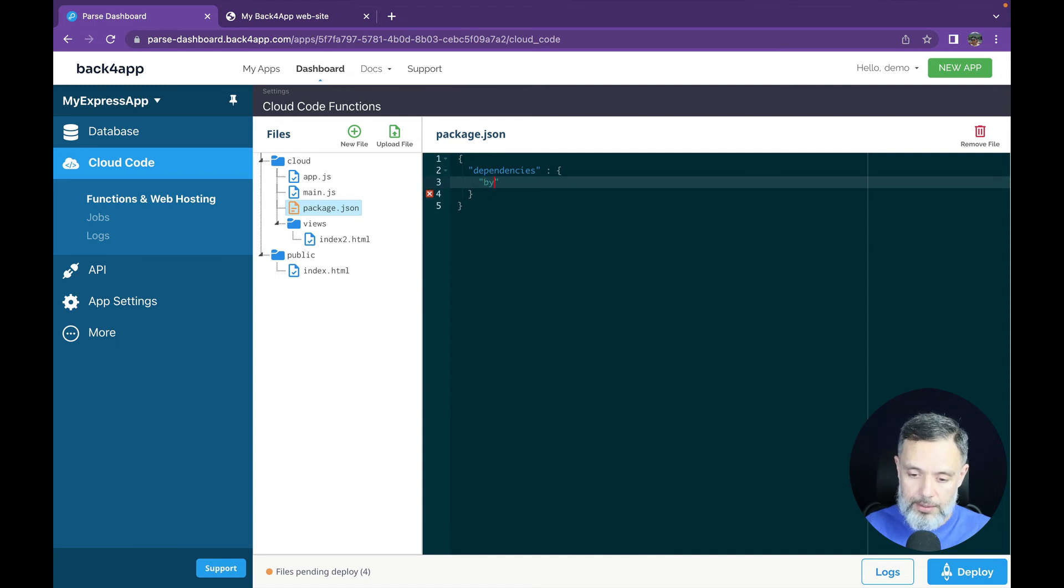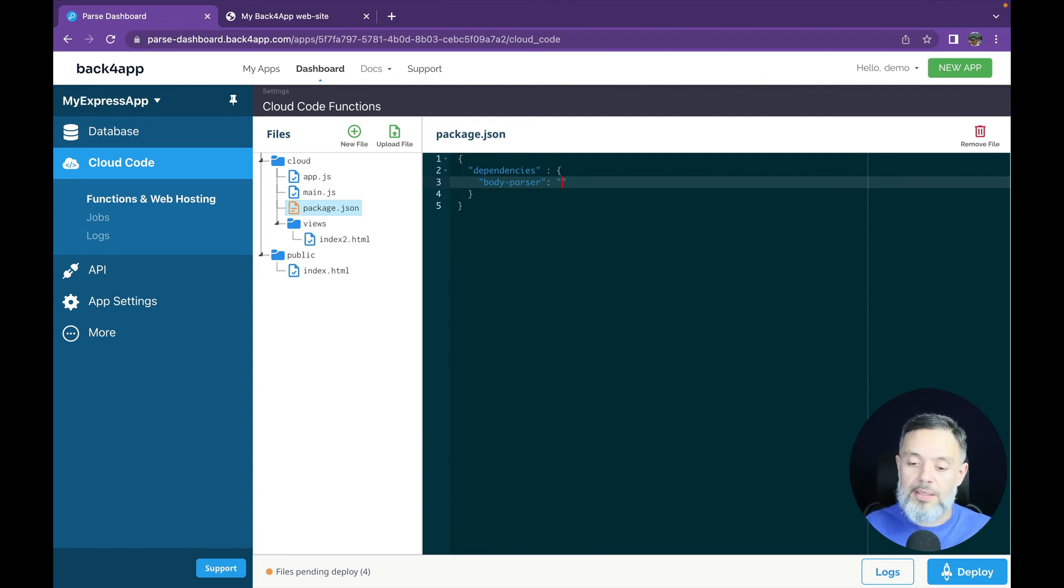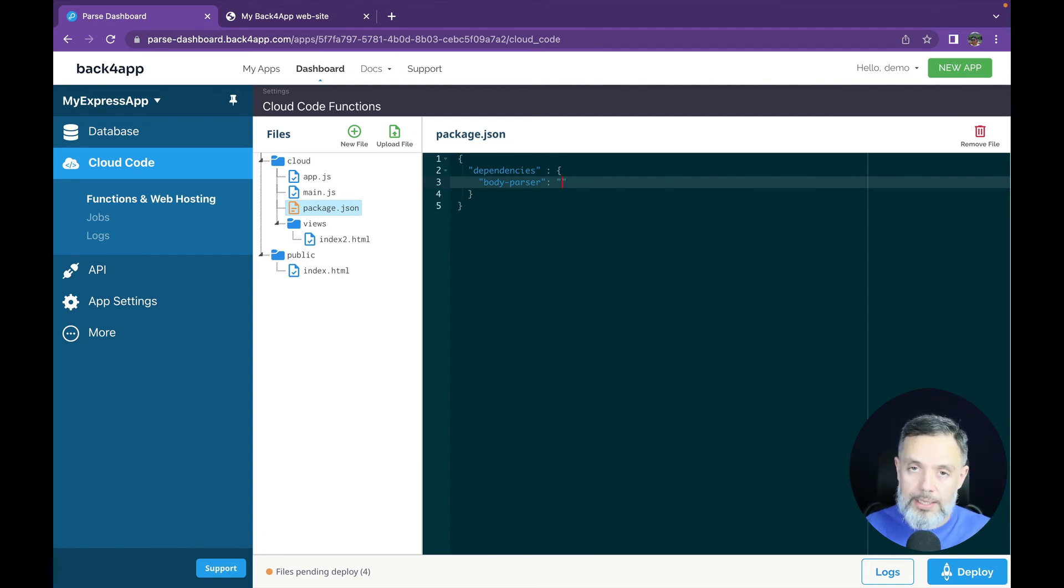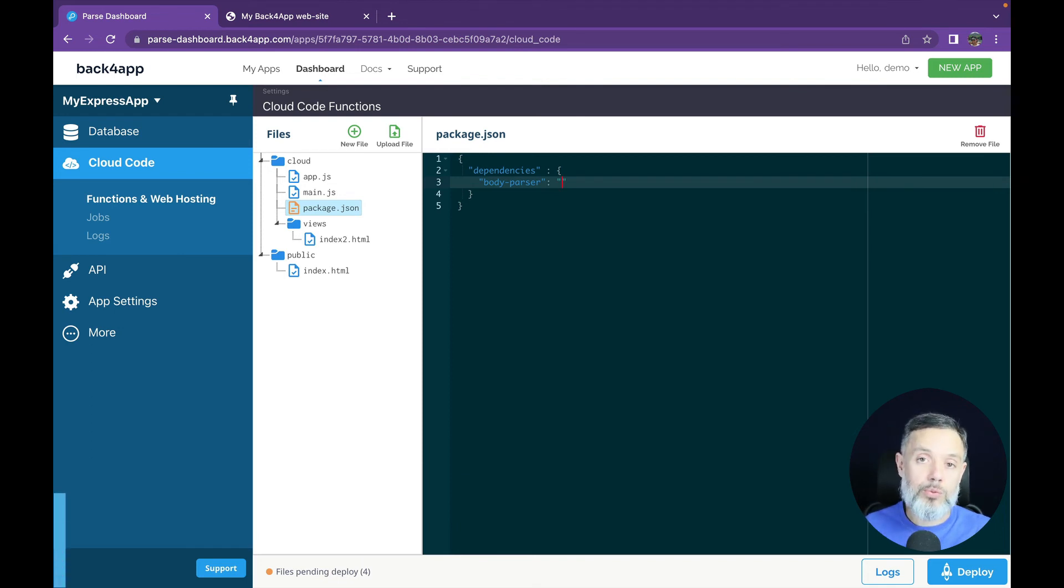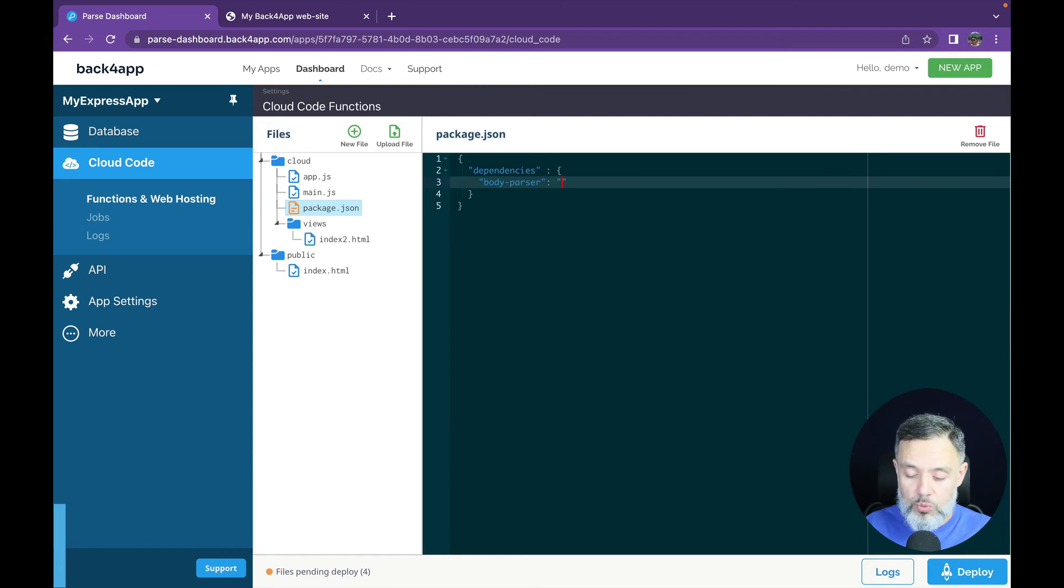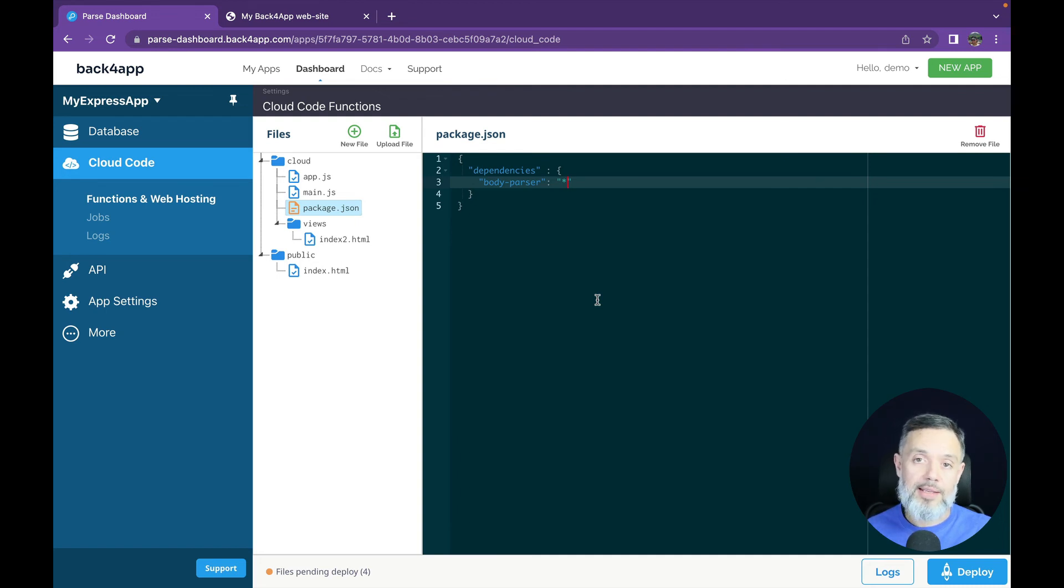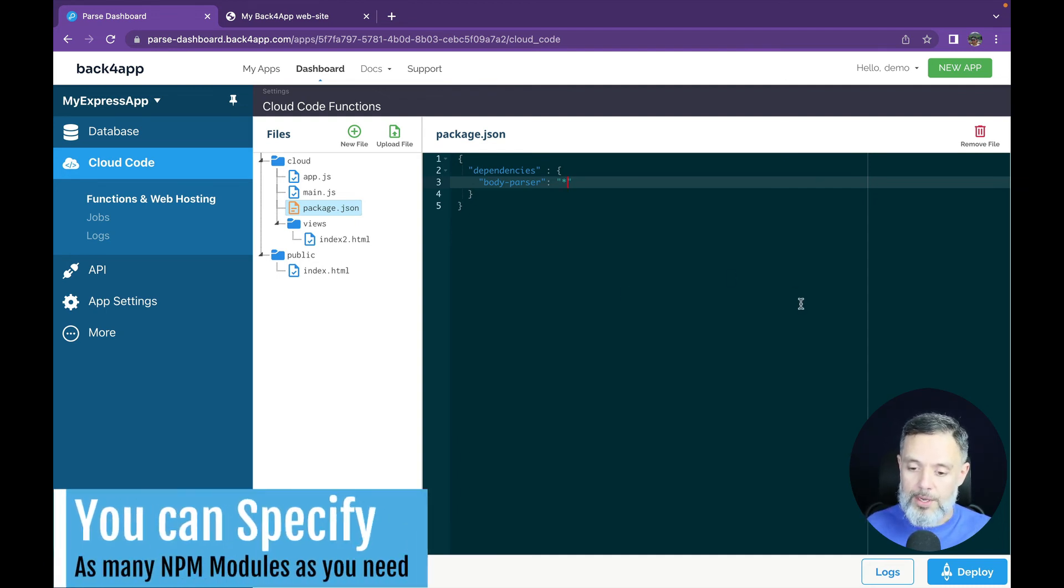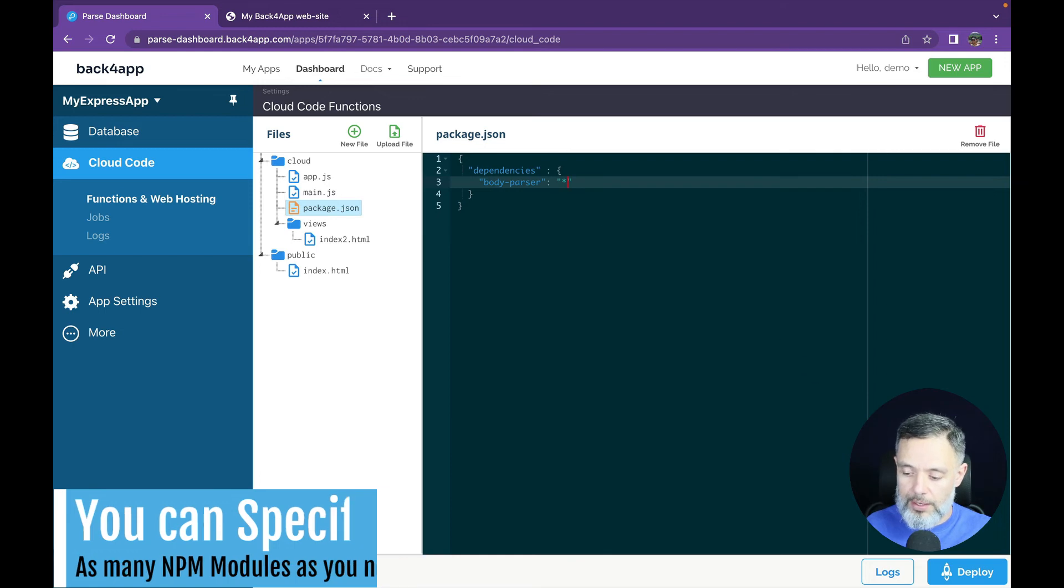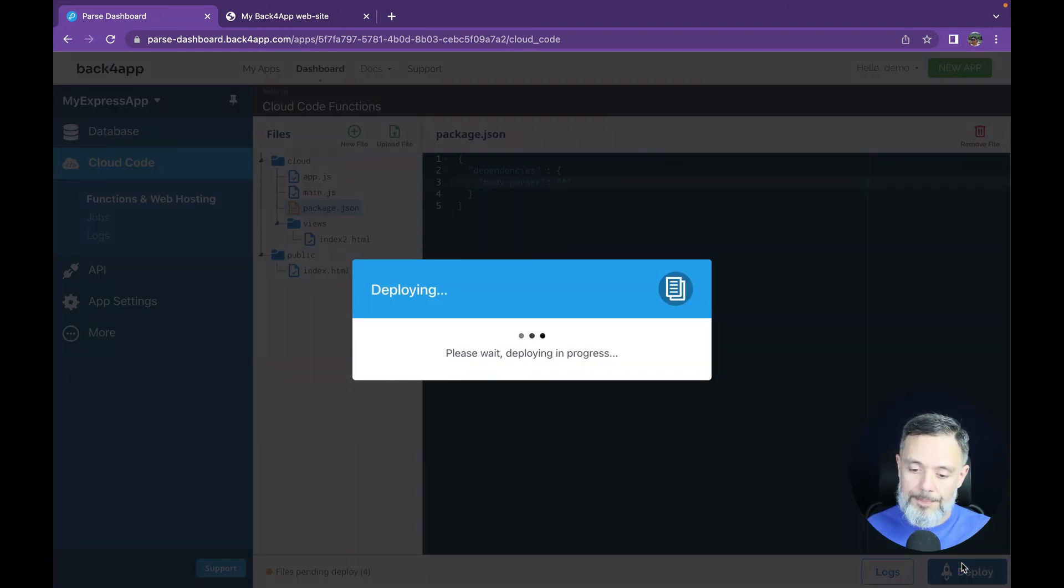And inside here we are going to list all our modules and its versions so for instance I want to use the body parser module in the version that I might need in this case you have two options you can write a number in here as a string and it will download that specific one or if you want to use only the latest one all I have to do is put an asterisk in there and your parser will identify this as the latest version and download and install it for me so with that done all I have to do is click deploy once again.